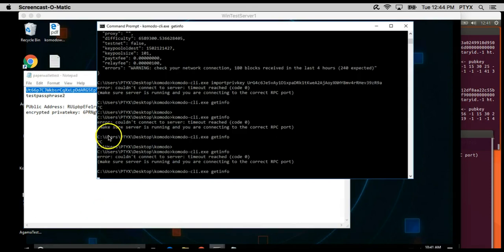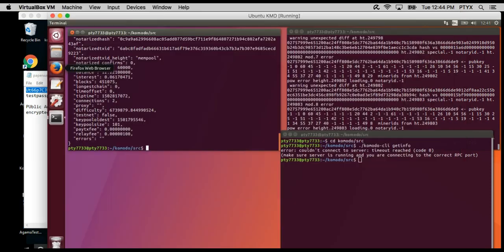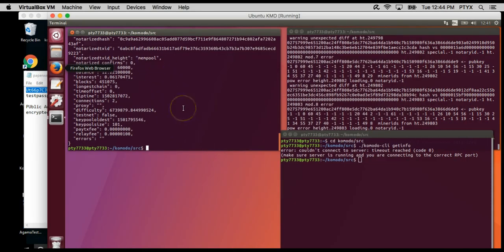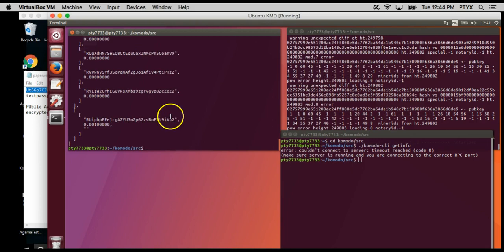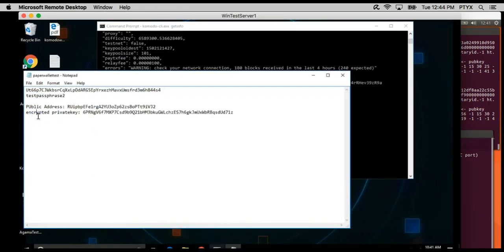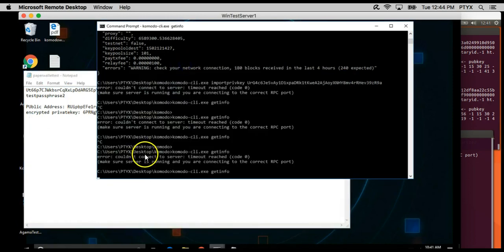Okay guys, so it seems that our Ubuntu client imported our key and as you can see now we have 12.221 KMD. We can actually look at the address groupings and we can look for our address which is right here, and that's how you import a private key. Now I wanted to show you guys something else.